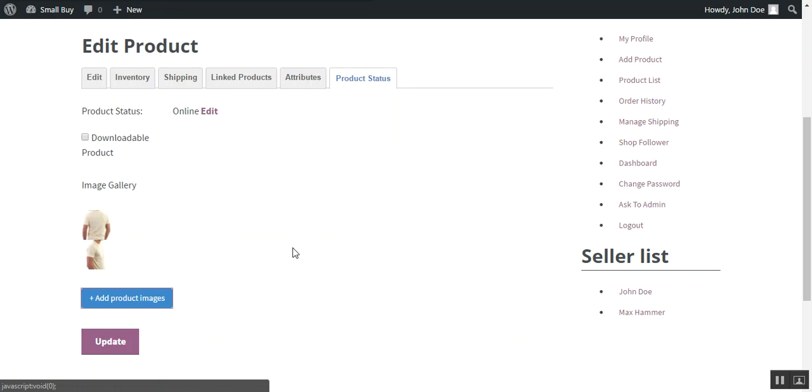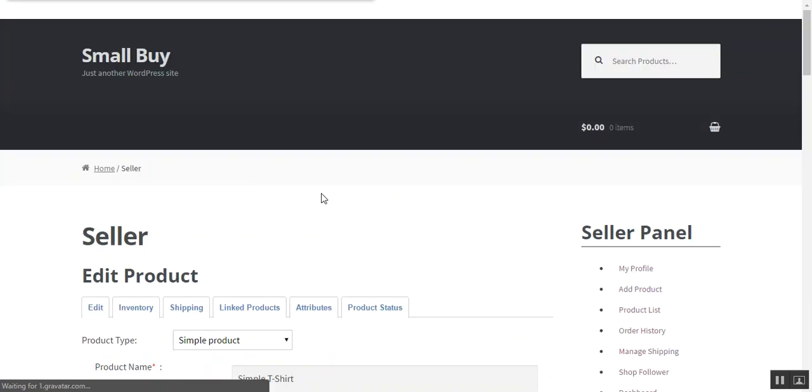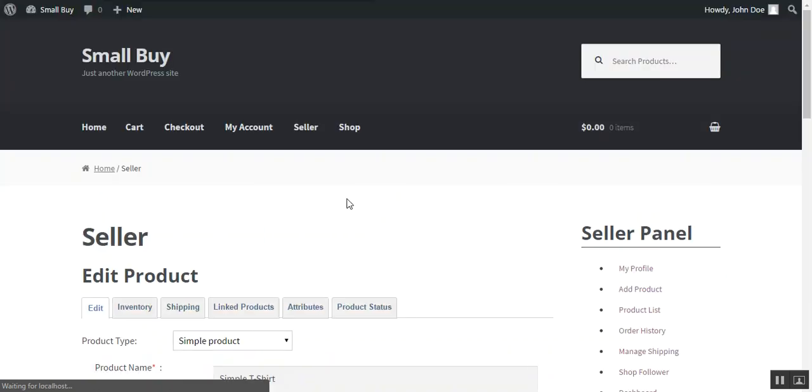Now the product is completed and the seller provided all the information to the product. So you just need to press update option and the product will be added successfully.